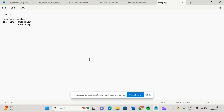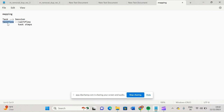Hi friends, good morning and good evening to all of you. In this video we will discuss about task flow. This task flow is similar to our workflow in Informatica Power Center.